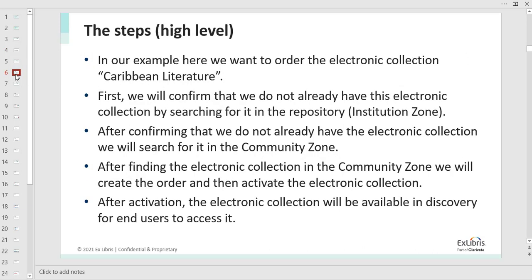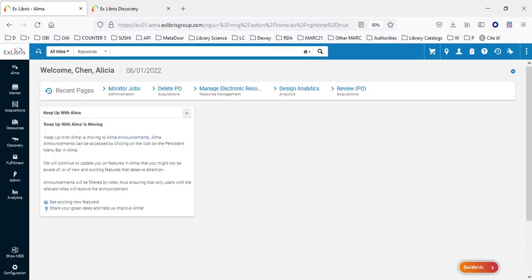In this example, the electronic collection we will be ordering is Caribbean Literature from the ProQuest platform. We're going to make sure that we don't already have it, then find it in the Community Zone. After we find it in the Community Zone, we'll order it and activate it. So let's jump right in and take a look.